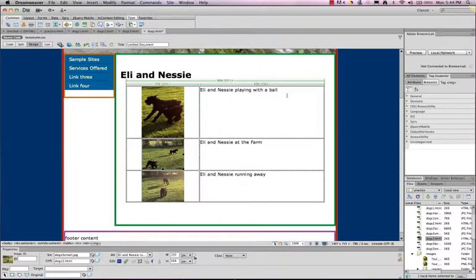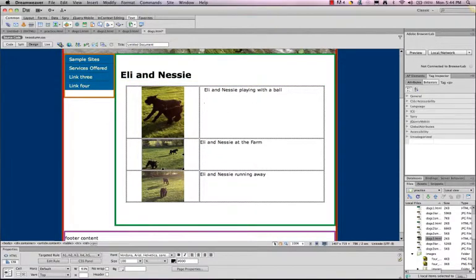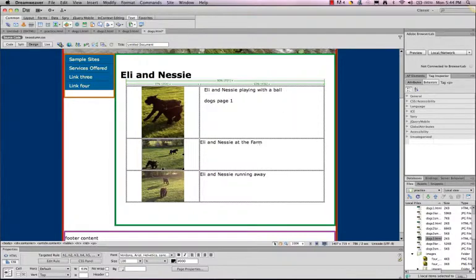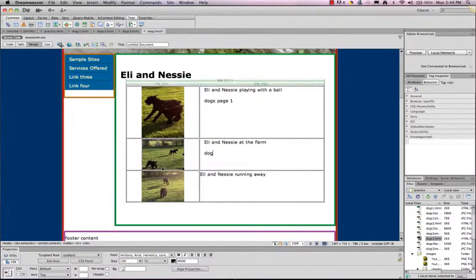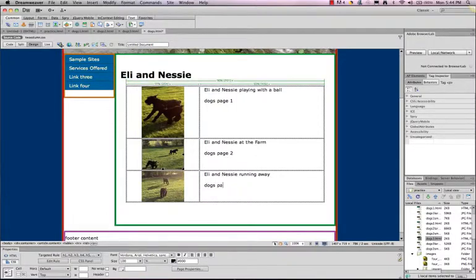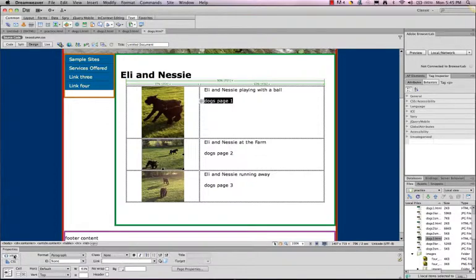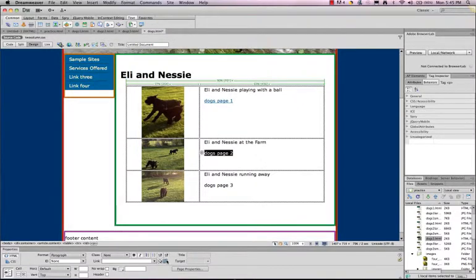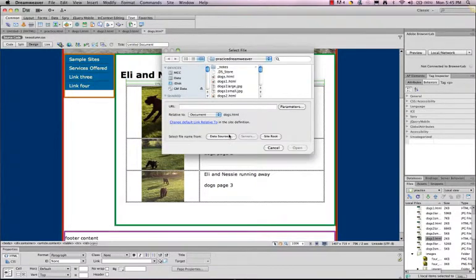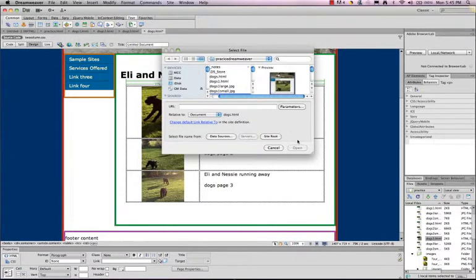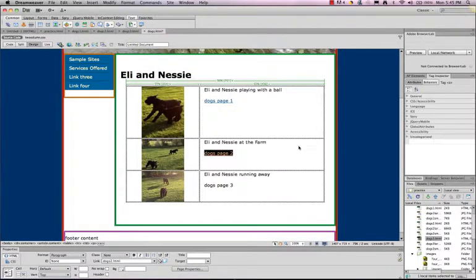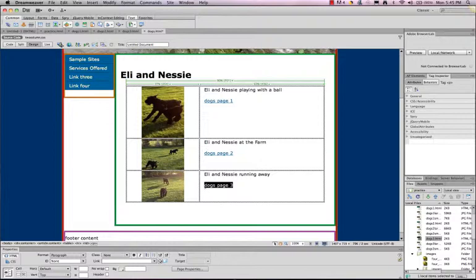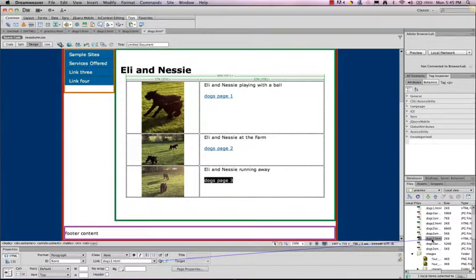We could also put in text links. Dogs page 1. Dogs page 2. And dogs page 3. So text links work exactly the same way. Highlight your text. Just make sure you're in the HTML portion of the properties. Dogs1.html. We can look through the file folder. View for our link. Dogs2. Or we can drag our pointer to dogs3.